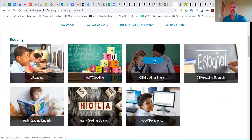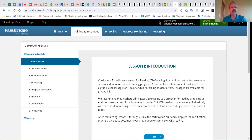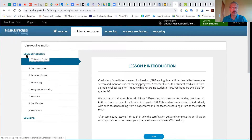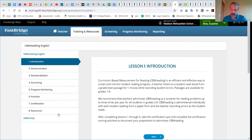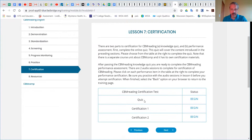If we click on that particular one, you'll see that you don't have very many choices in the menu on the left-hand side. So we're going to start with the CBM Reading in English. It again has the typical eight sections, including the certification section, which has a quiz and again two practice certification experiences.